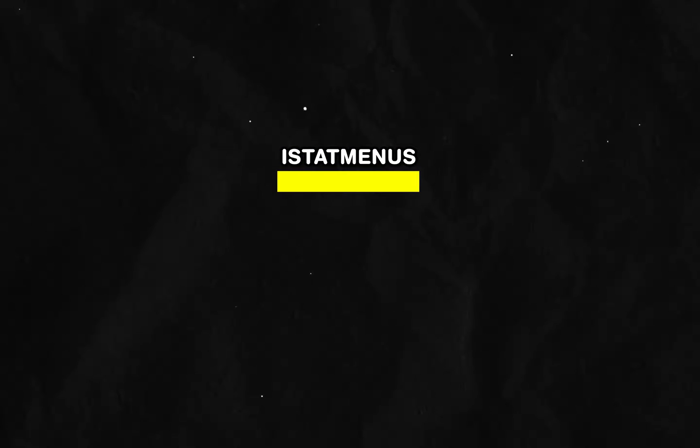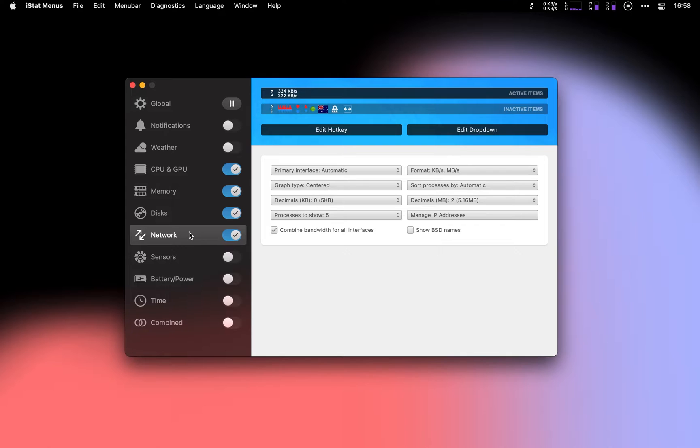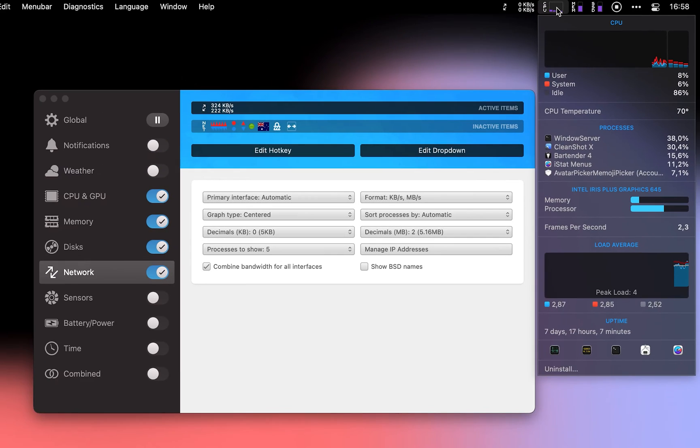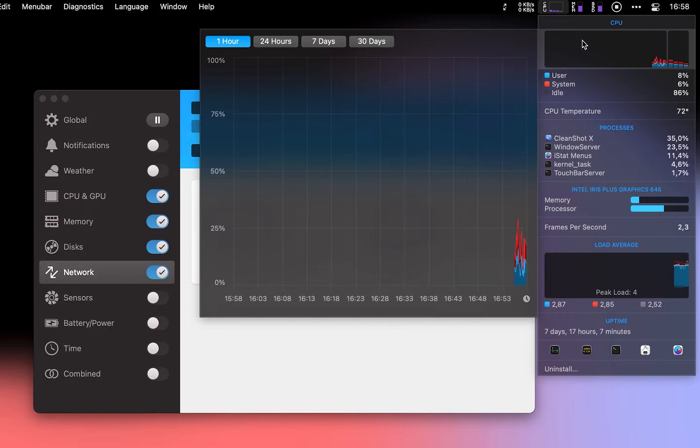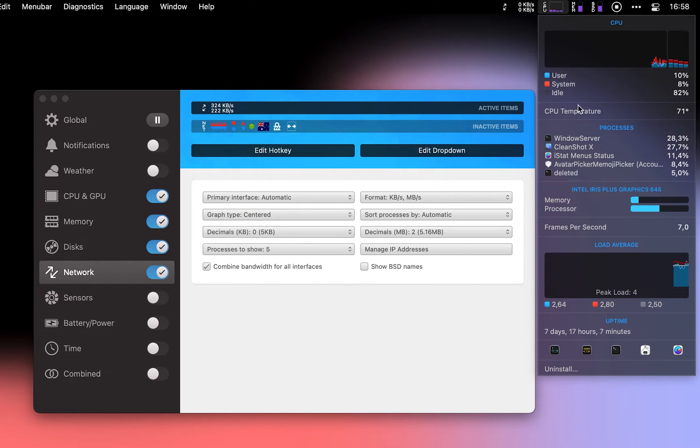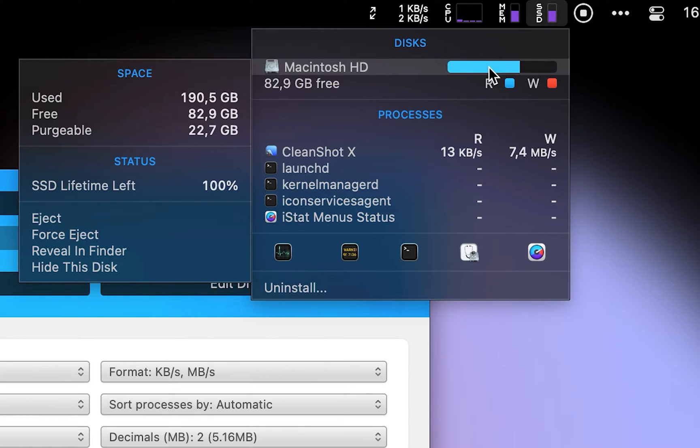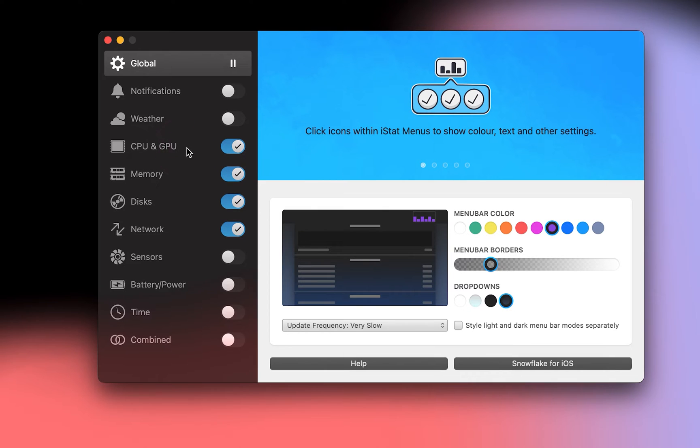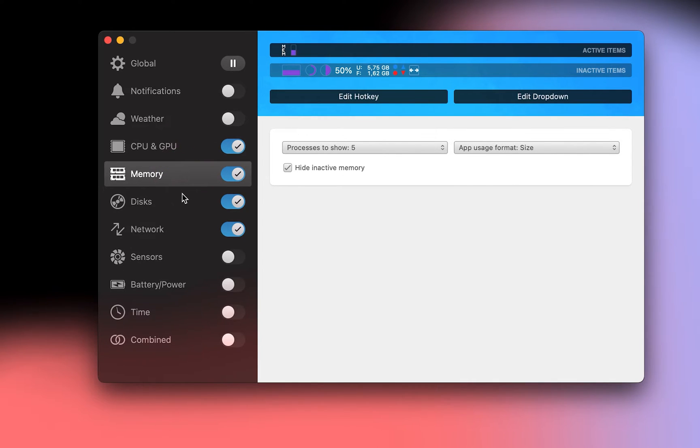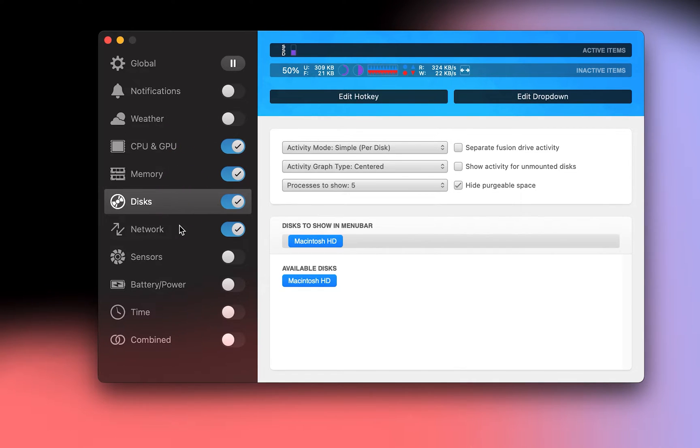And iStat Menus is a utility that adds a configurable set of menu bar items that lets you know exactly what's going on inside your MacBook. The app covers a huge range of stats, including a GPU monitor, CPU, memory, and much more.